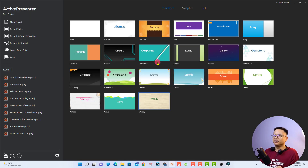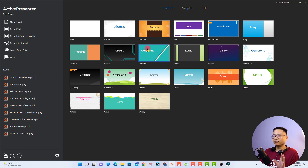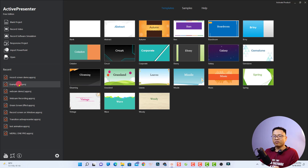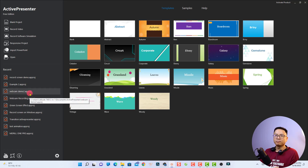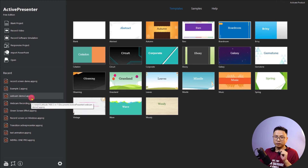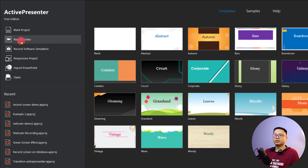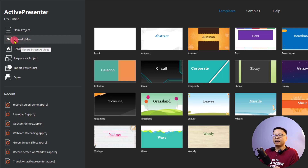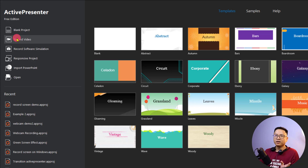This is the start page of the program. You can see here we have some templates for creating slideshows and similar content, and we also have some recent projects. If you want to record your computer screen, all you need to do is go to the left side of the software where you will see the Record Video button — just click on that.